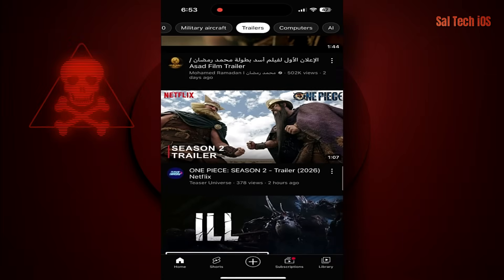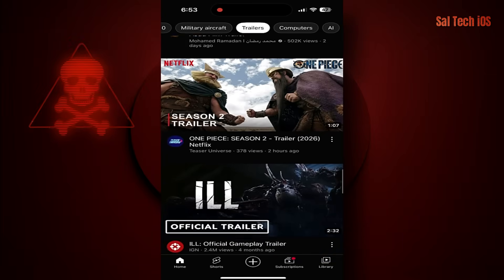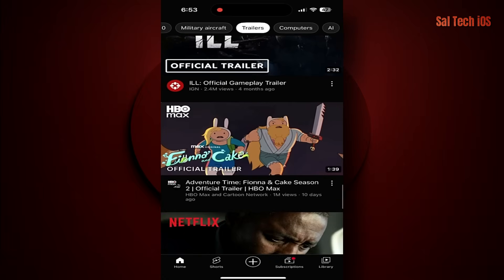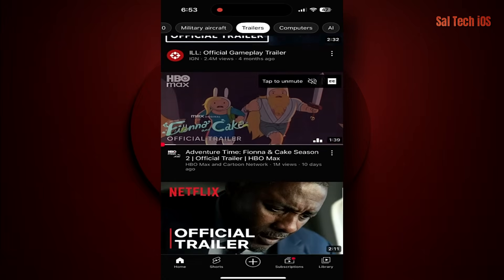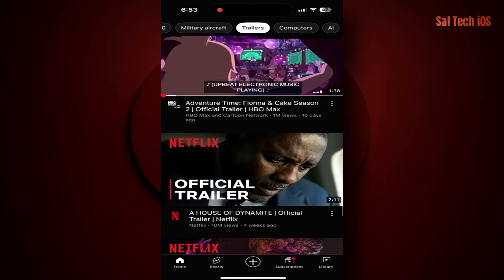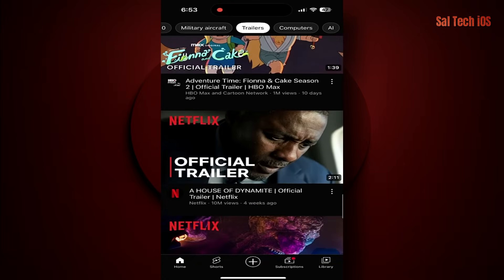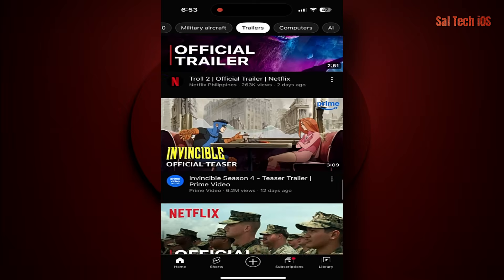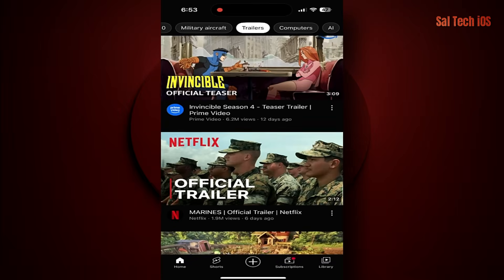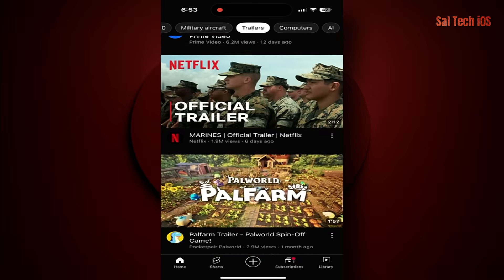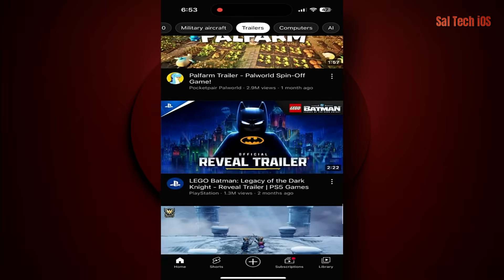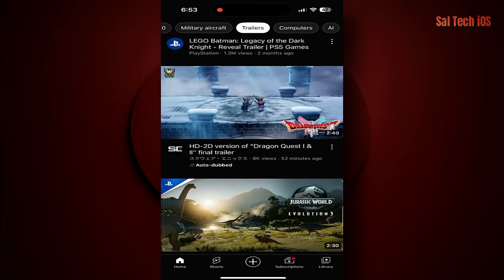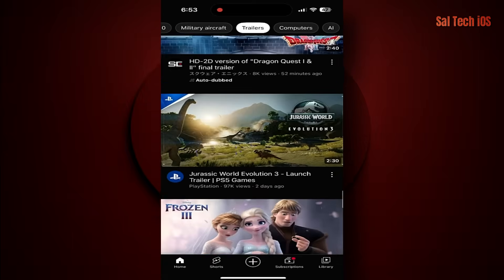Why is this so dangerous? Anyone who accesses your account can see every video you've watched, even if you deleted it from the app. Google uses this data to build a complete profile about you and target you with ads. All your YouTube recommendations are based on the information collected about you.